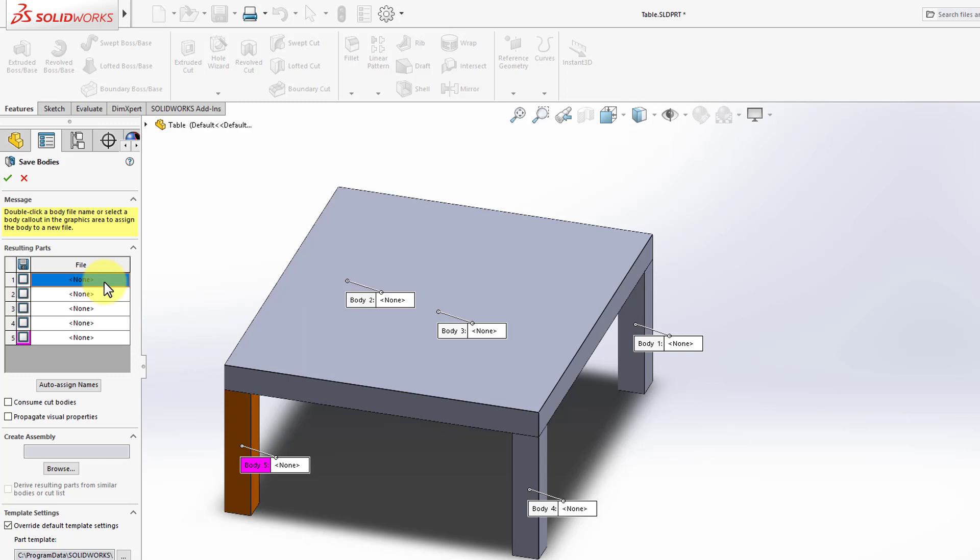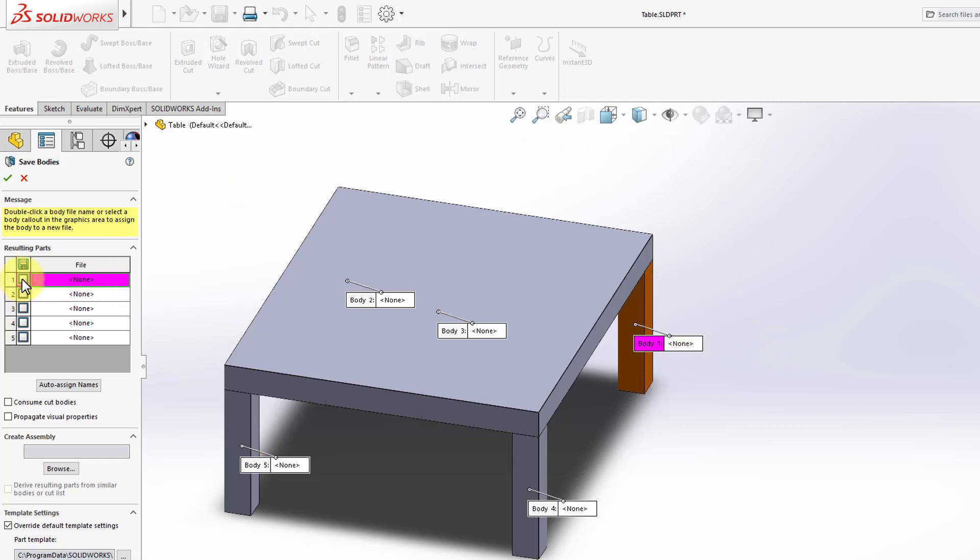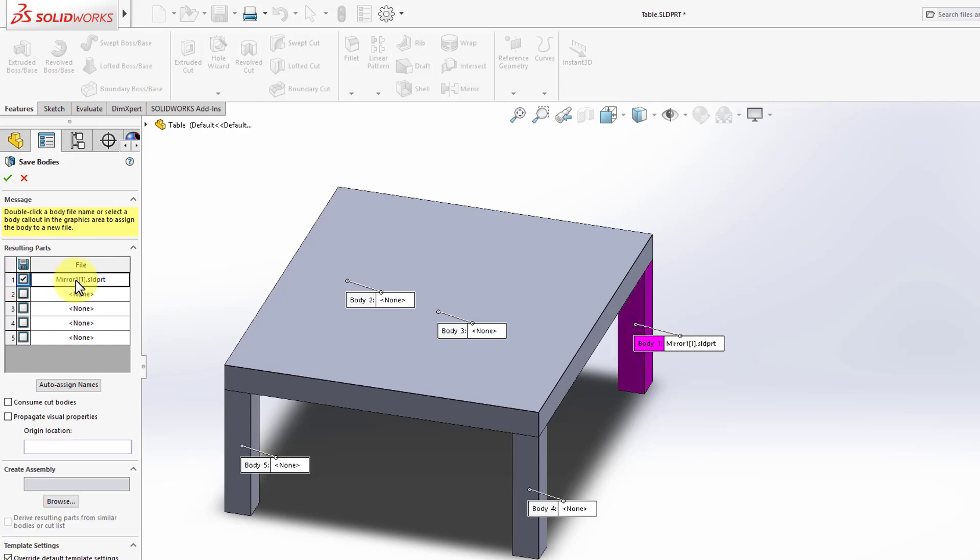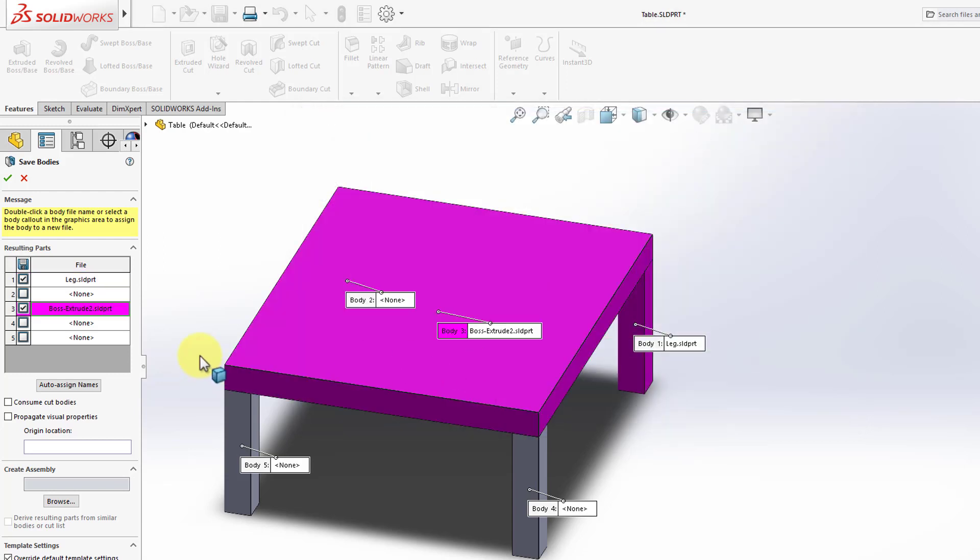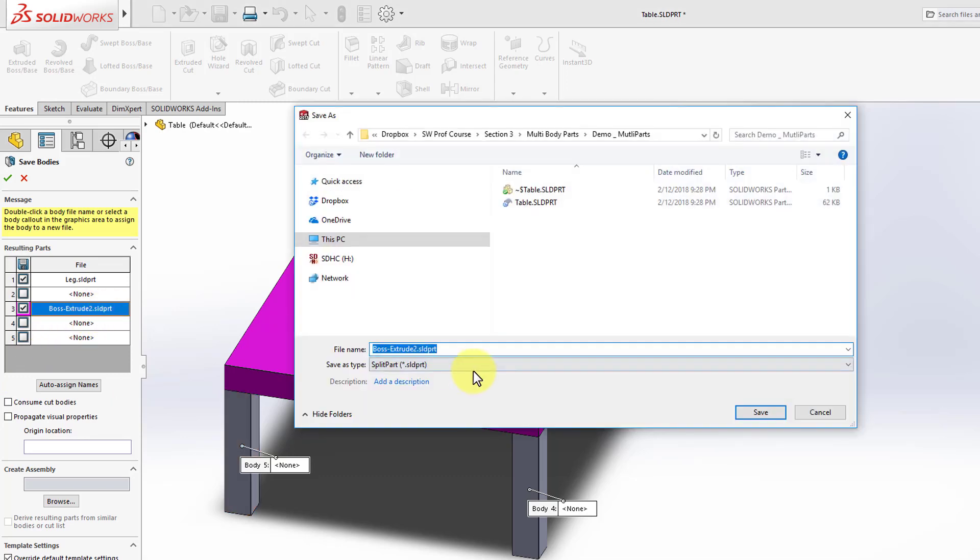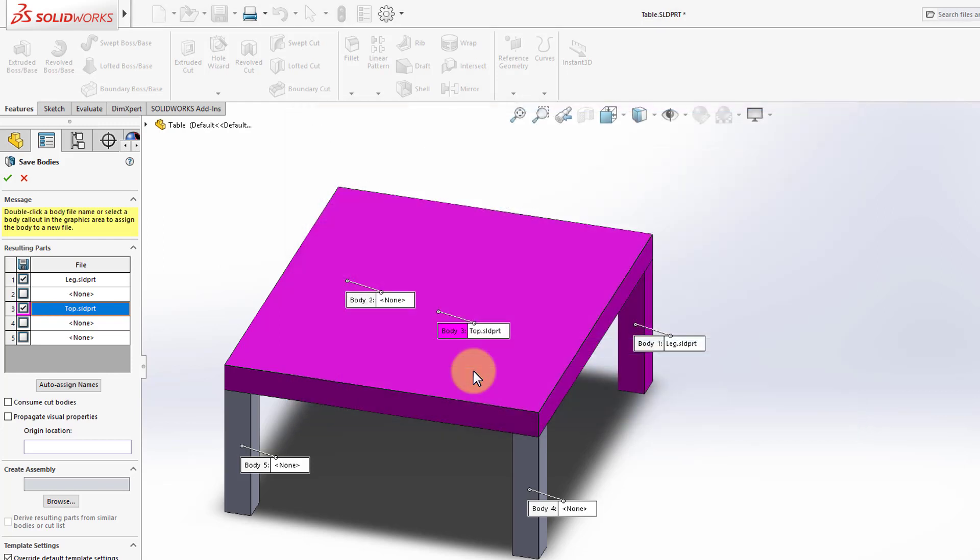So if I click on the first one, this is Body 1, and it represents one of the legs as shown in the model. I want to save that, so I'll go and use this box, and I will check it. And then I can double-click, and I will name this as Leg. Now I want to save the top, which is Body 3. So again, I'm going to double-click on that, and I'm going to name it Top, and Save.